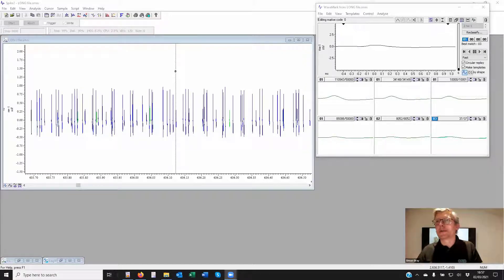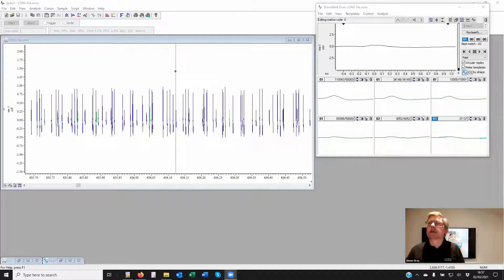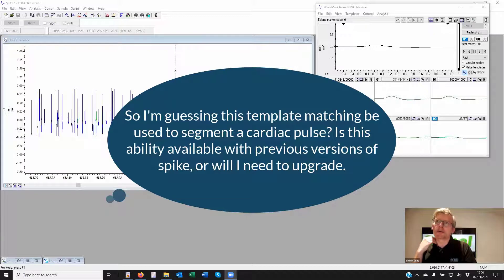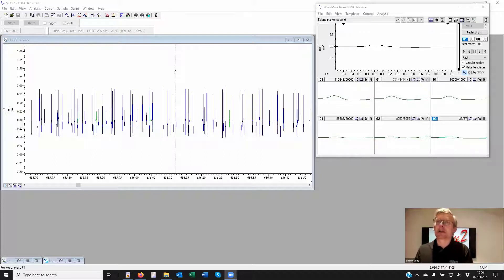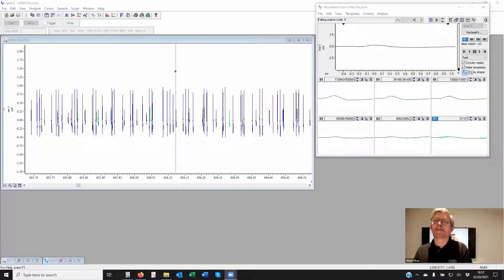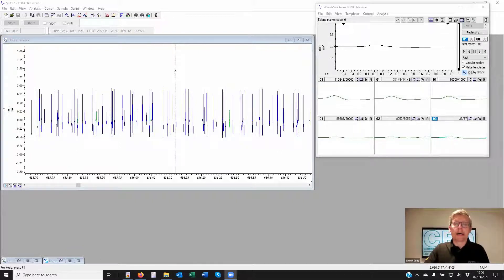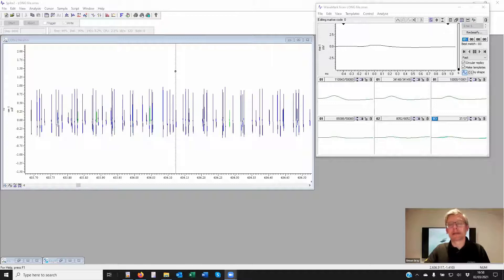Regarding the question about using template matching for a cardiac pulse: we can match ECG just as another spike shape. However, you might want to look at active cursors rather than spike sorting for further parameters. The spike sorting will give some classification based on the parameters set in the templating window, and offline wave marks allow up to 1000 data points, giving a larger template area suitable for ECG given the sample rate.